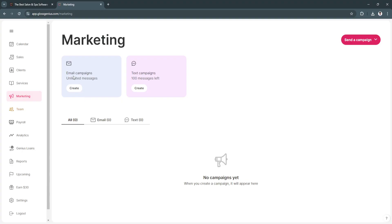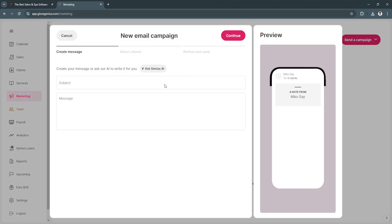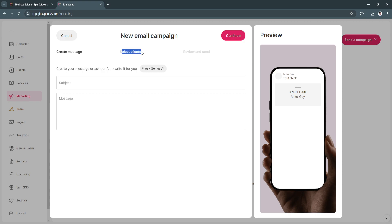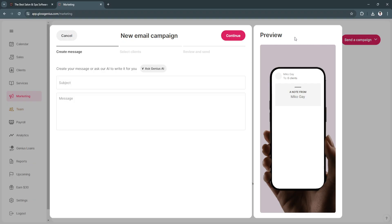Next is marketing. From here, you can create email campaigns and text campaigns. Let's say you want to create an email campaign. This is how it should look like. If you want to promote your business, just edit this email campaign out. After you have edited it, you want to select your clients and review and send. What's good about Gloss Genius is that they have AI. You can click on Ask Genius AI to write it for you.